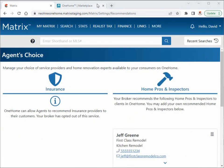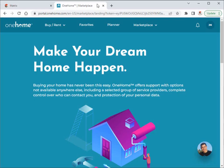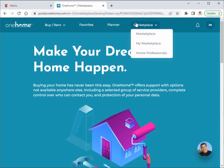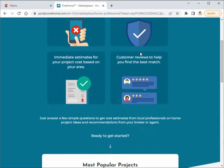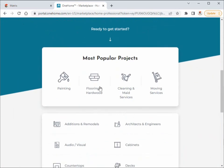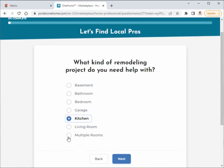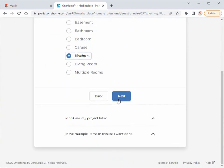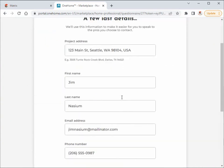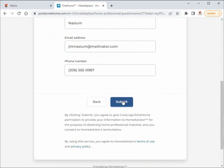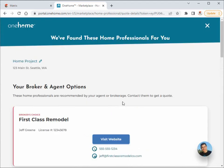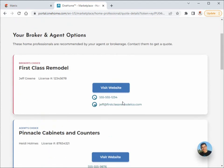Now from OneHome, because our brokerage has disabled the insurance vertical, our client can only search for quotes from home professionals. And you'll notice that when they do, your broker and agent recommendations will always appear prominently at the top of their list.